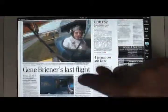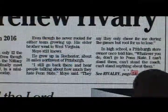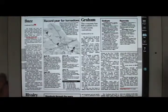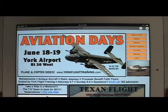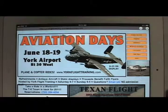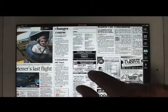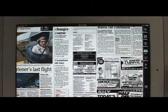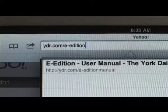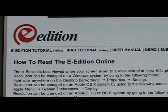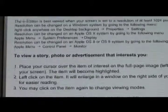Touch the page number at the end of a story on the front page to go to the jump page to finish reading it. Touch a URL to go to websites and email addresses to send emails. Use the pinching method to reduce or enlarge type. Visit www.ydr.com/e-edition-manual for more information on the York Daily Record on your iPad.